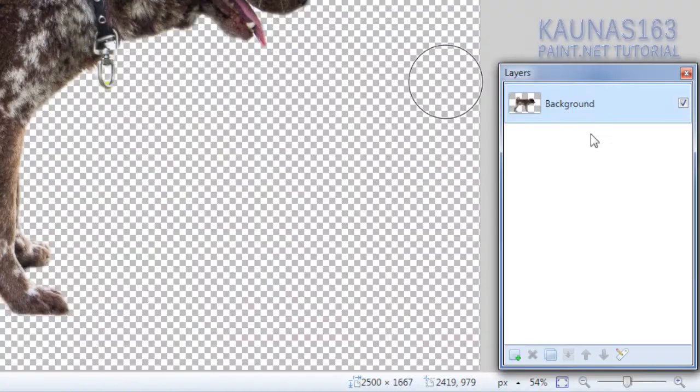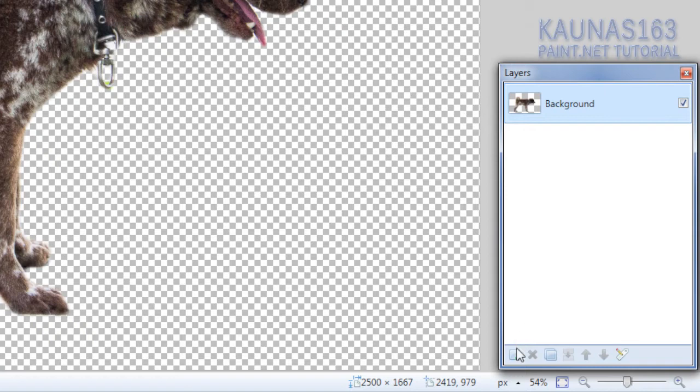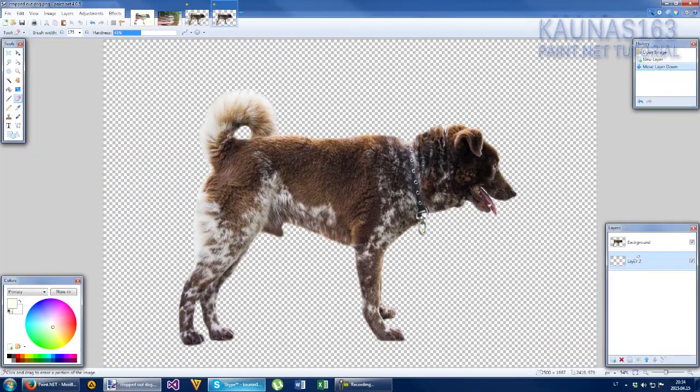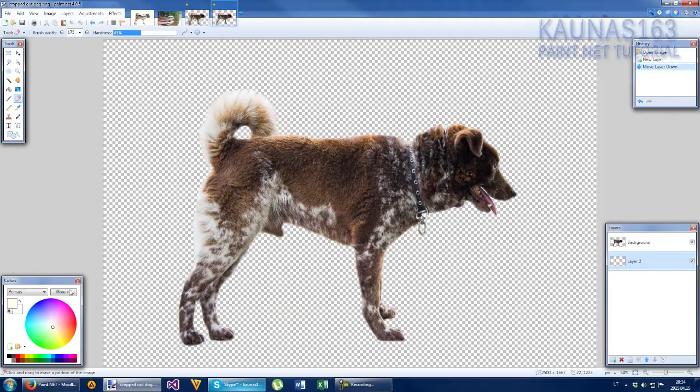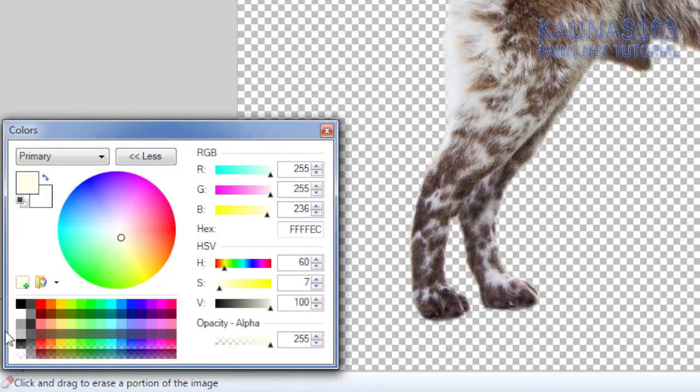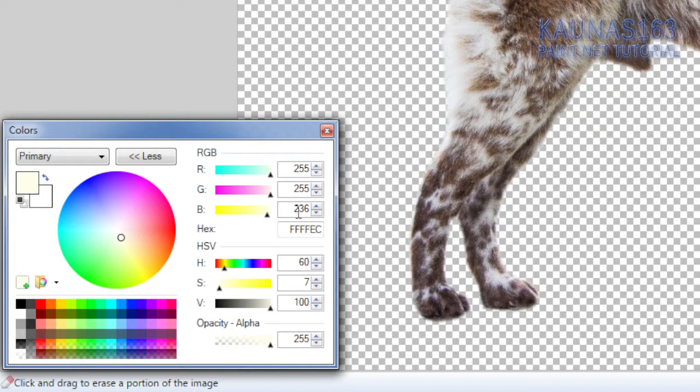And to make the effect add a new layer. Move it down. And we will add some nice background. Click more. From the white color increase this yellow thing by a bit.